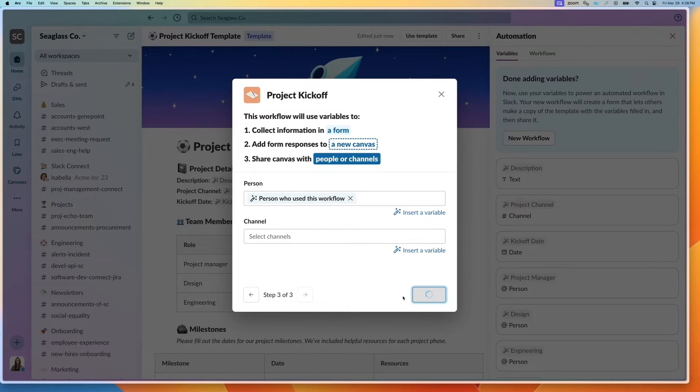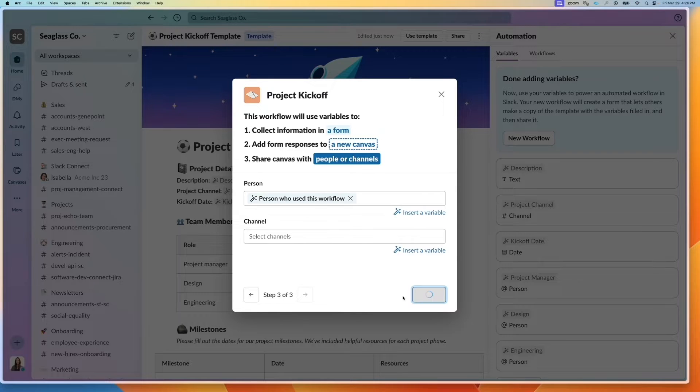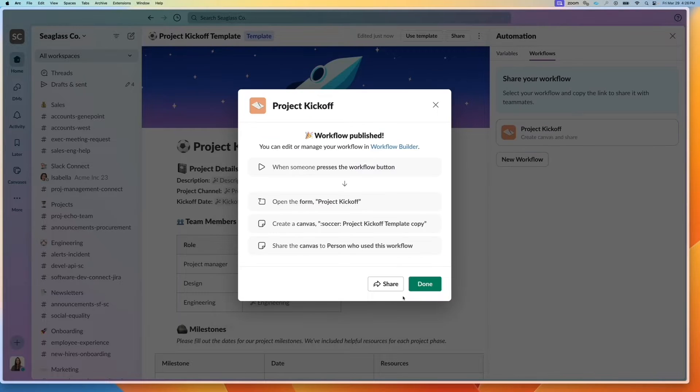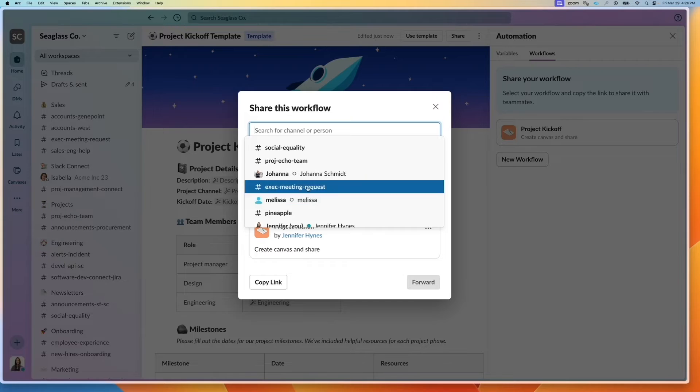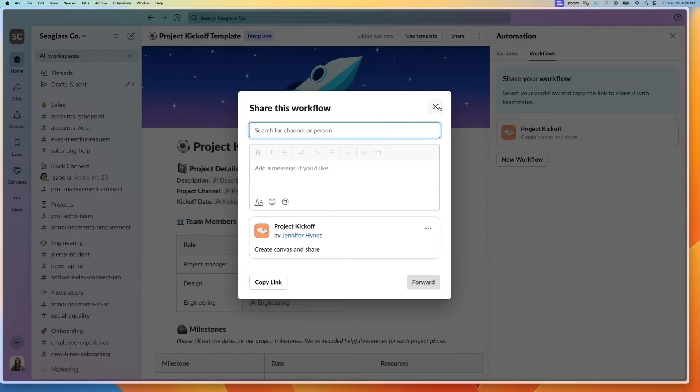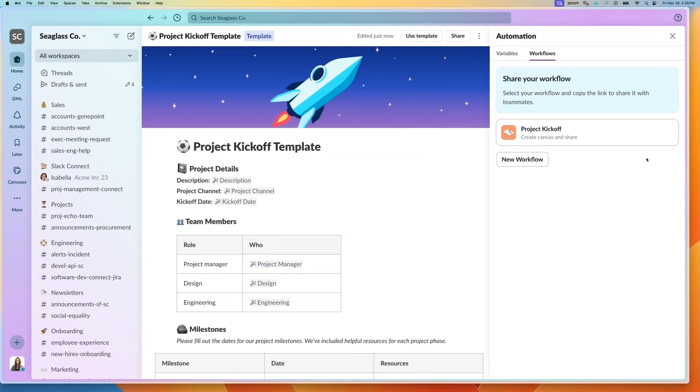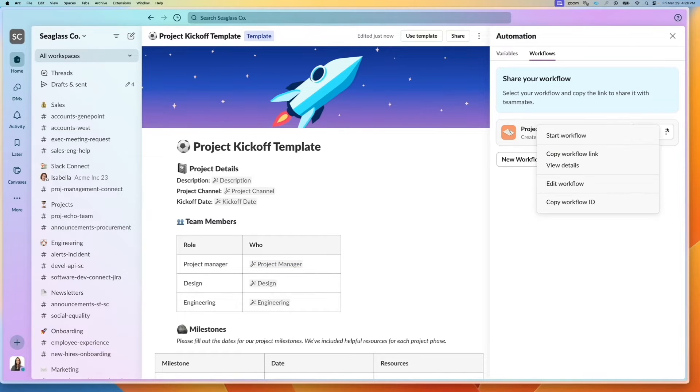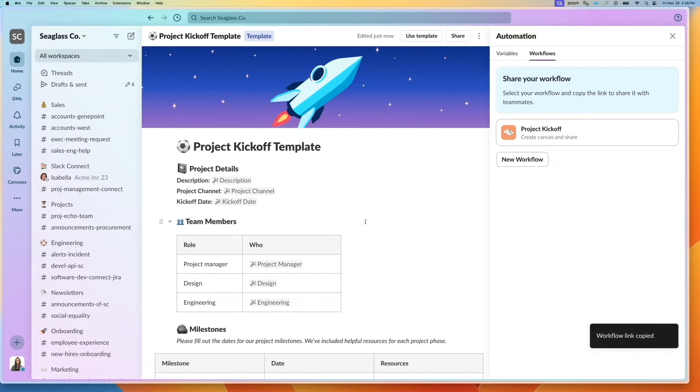Once I click this button, it actually creates the workflow and publishes it. I now have this workflow published, and I can share this link to somebody specifically, or I can go here under workflows, copy the workflow link, and paste it.